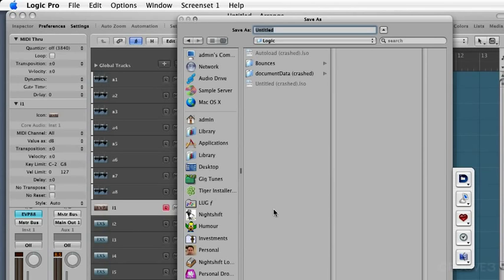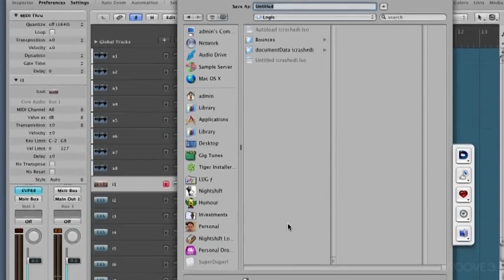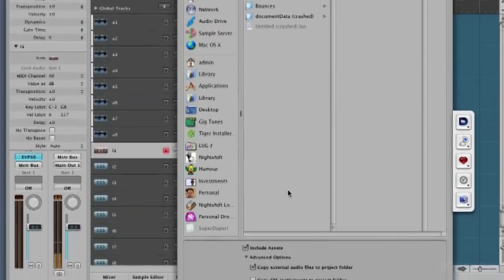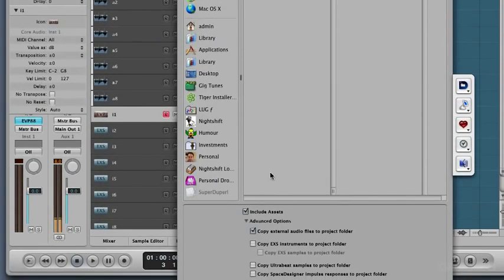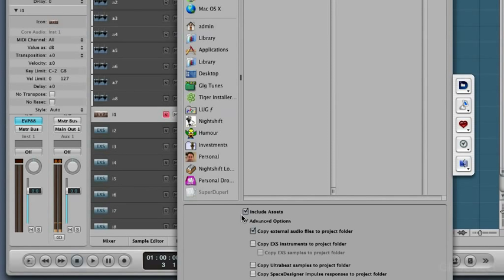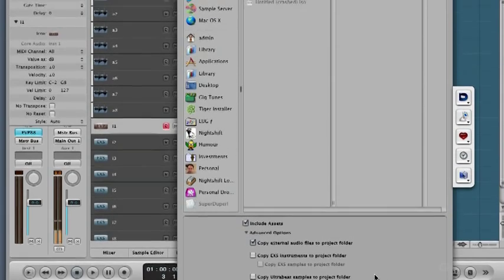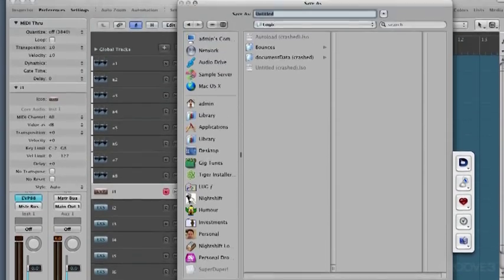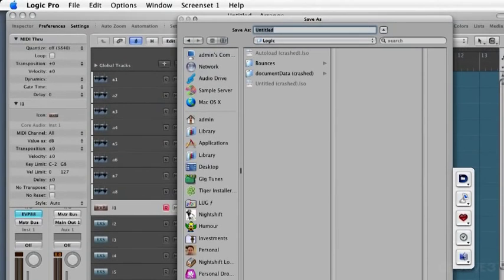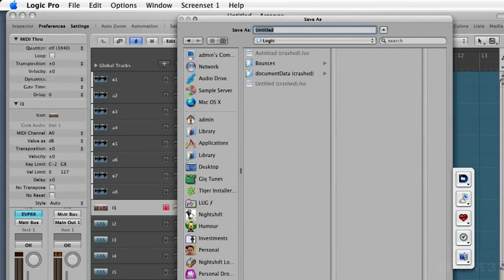You're going to see that it's prompting me to save it as a project folder. So the important thing to understand at this point is when you save a project folder, you have the option to include various assets. They refer to these as assets: external audio files that you're going to use in this project, EXS 24 instruments, Ultrabeat samples, Space Designer impulse responses. Don't worry if you don't know what all of these things are right now. We're going to get to them throughout the series. But for now, the important thing to understand is that you're prompted when you start a new project to immediately name and save it into a project folder, which is a good thing to do. It's a nice way to keep all your files organized and complete and together in one place.